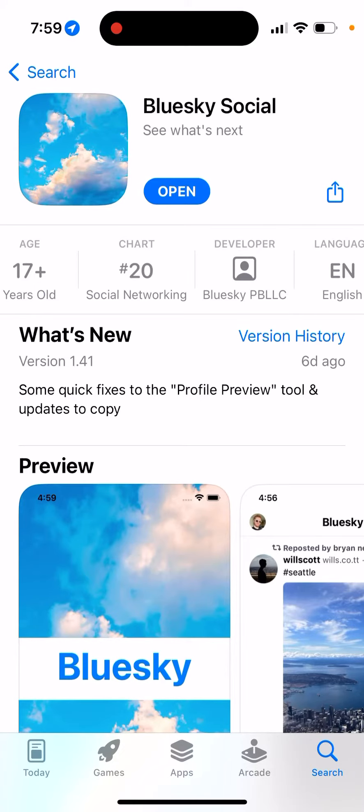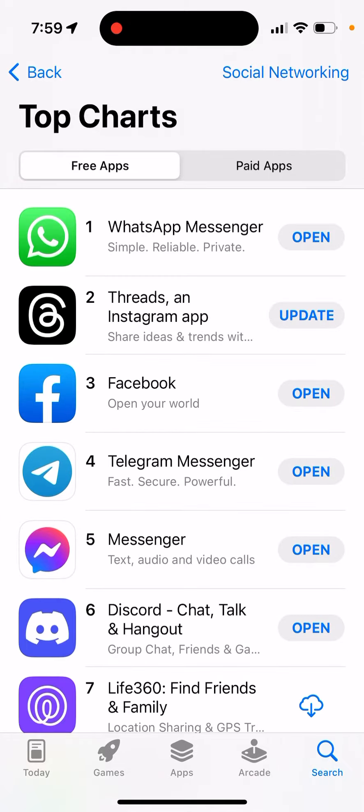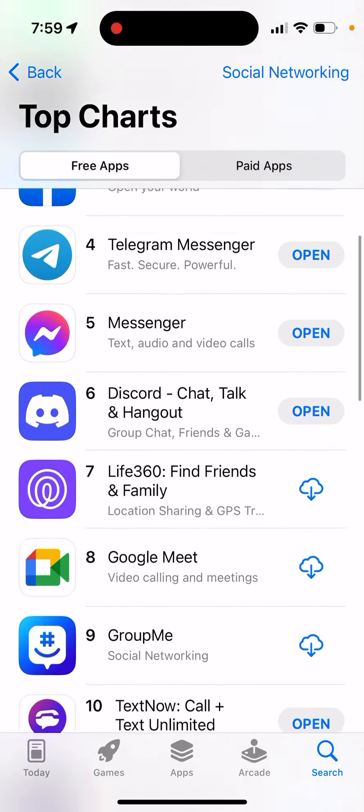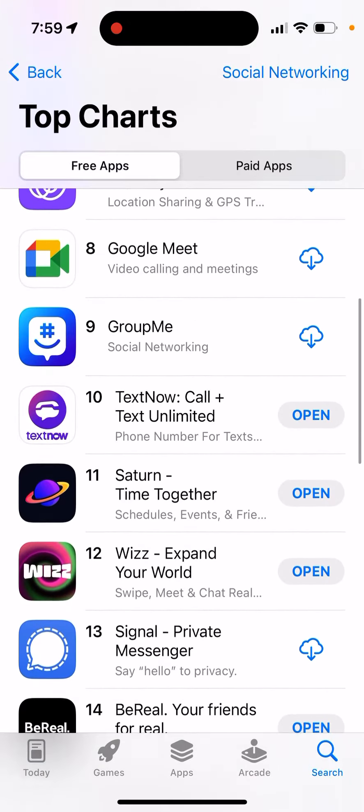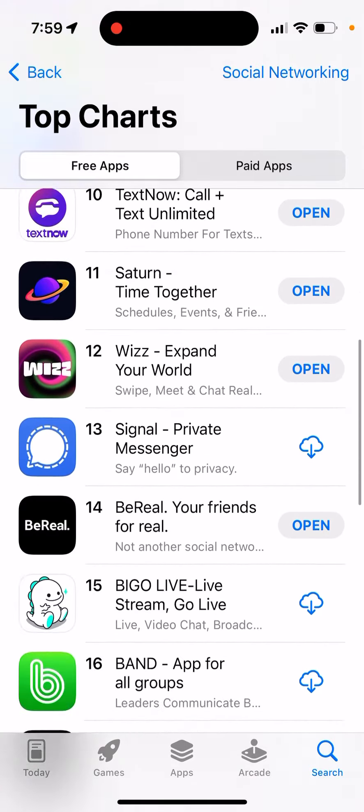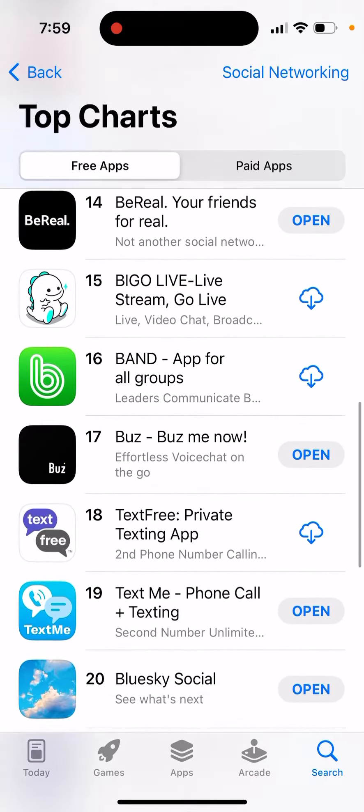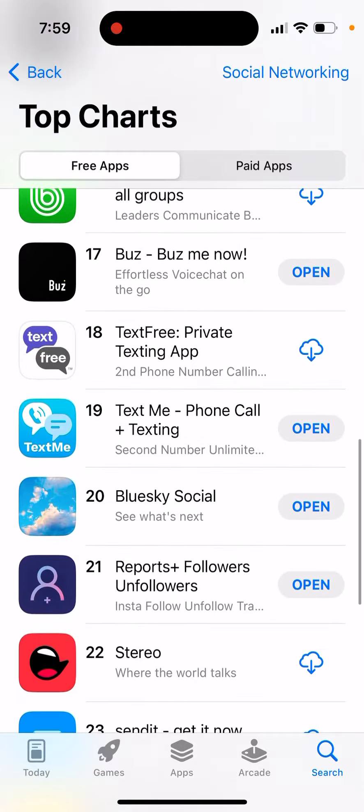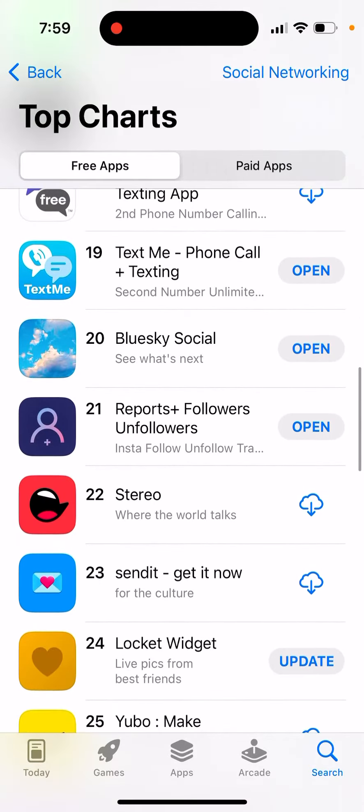Here's the Bluesky app. It has a lot of hype. Everyone tries to join this app and check it out. There's people looking for some alternatives for Twitter.